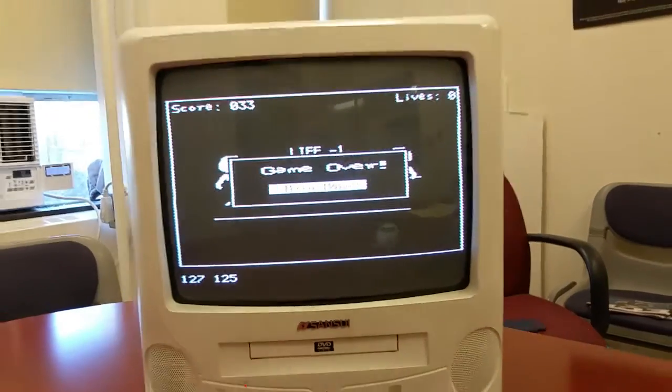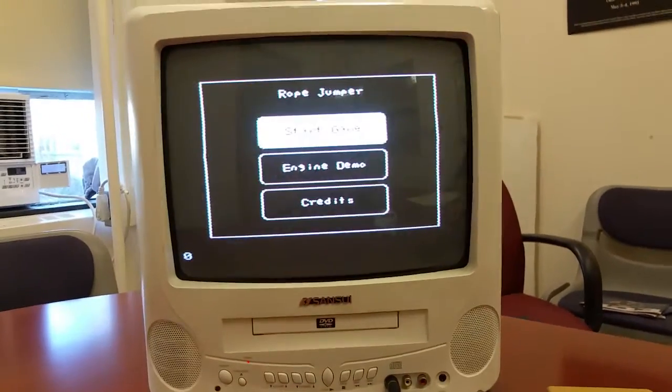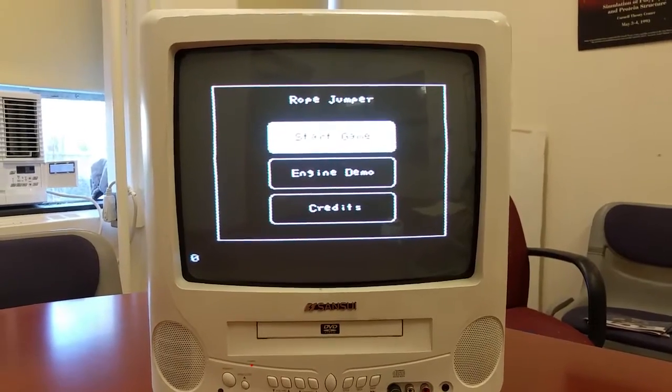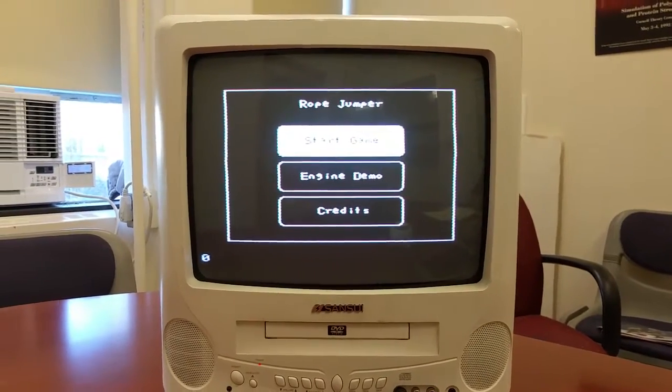We can press to go back to the main menu. Now show me the game engine.